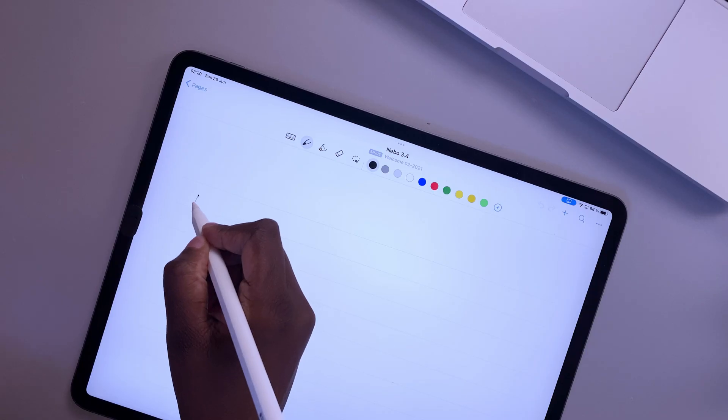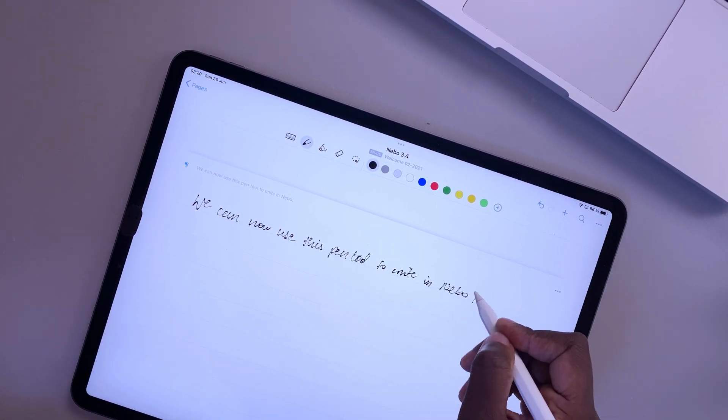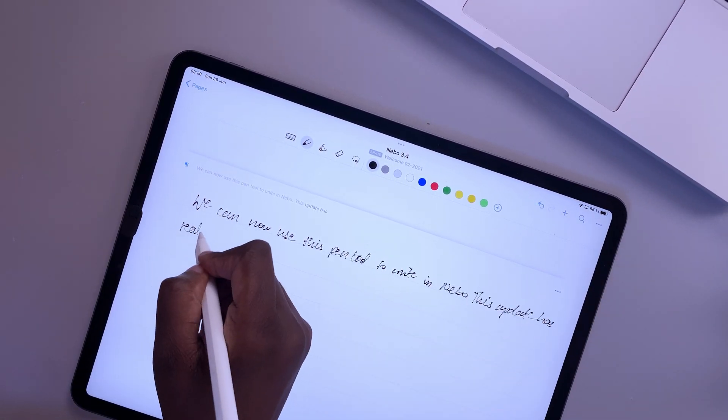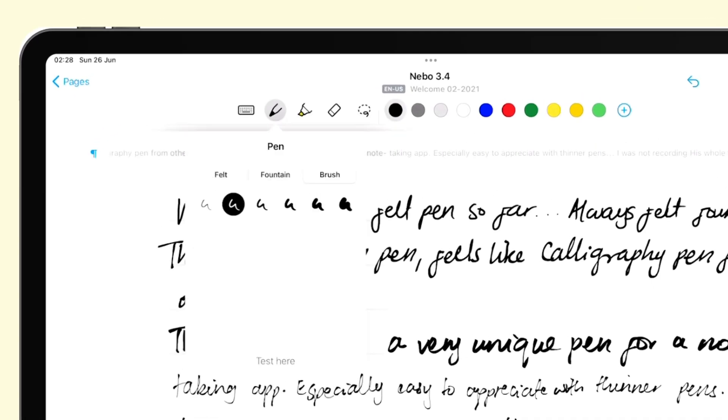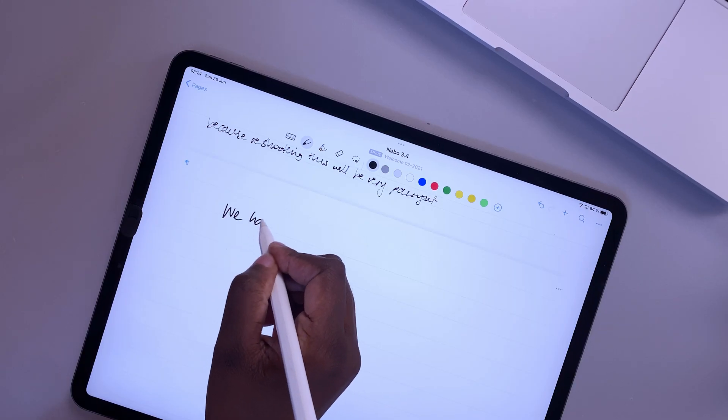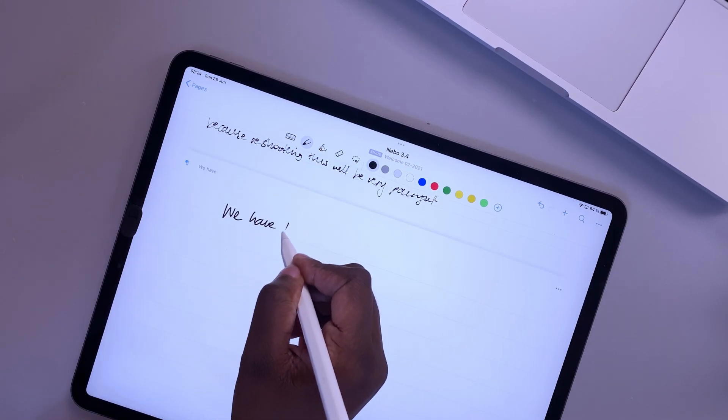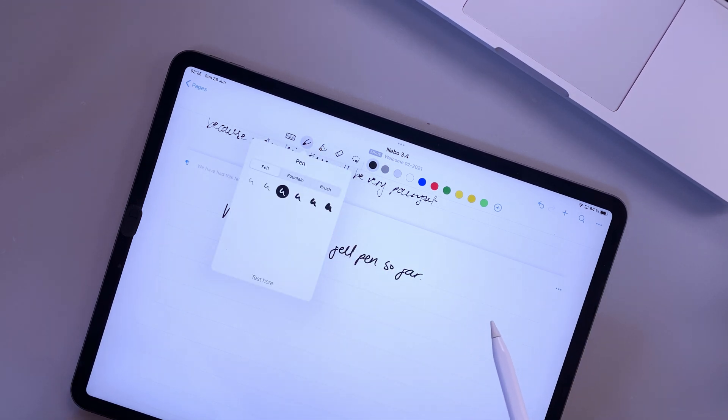The most exciting update we have on this list is from Nebo. They added two new pens to the pen tool in the application. Up until now, we've only had the felt pen, but we're excited to see a fountain and brush pen in the app.